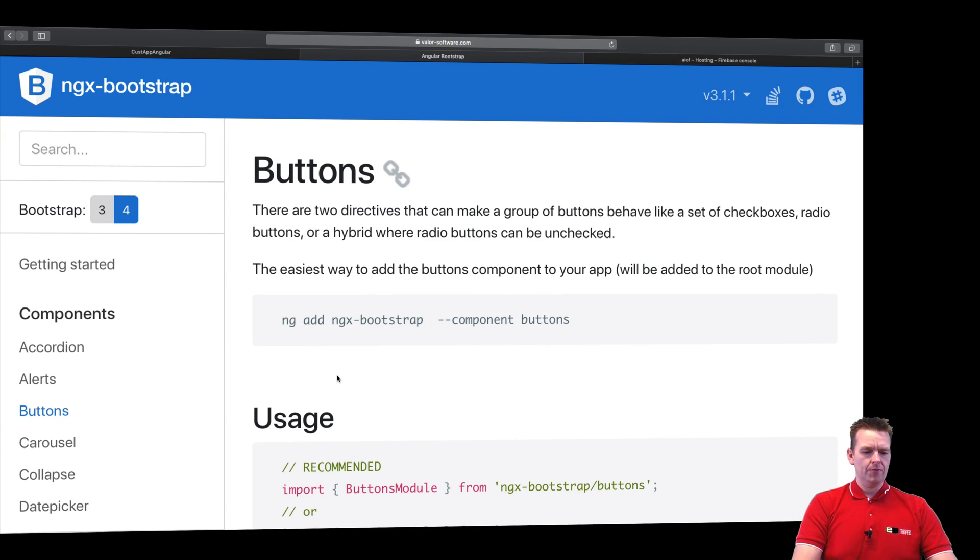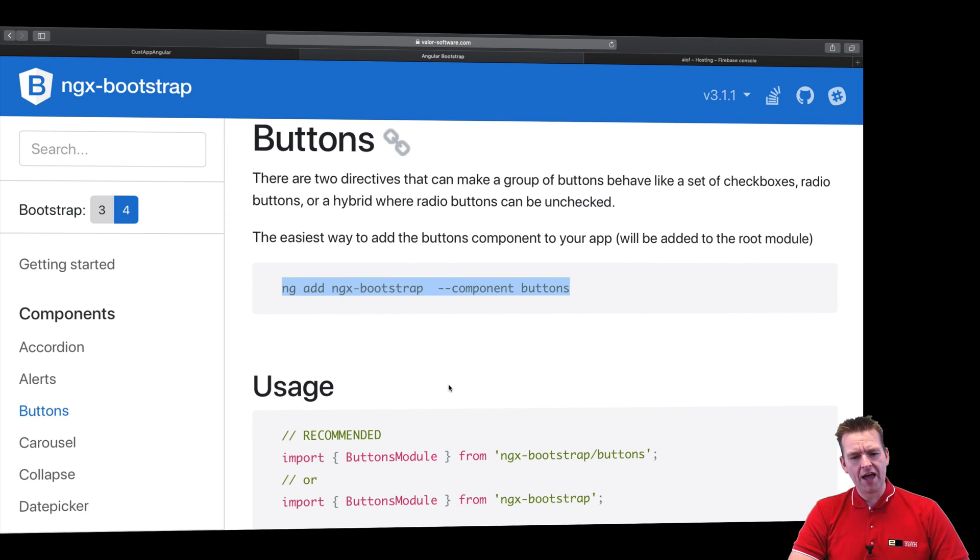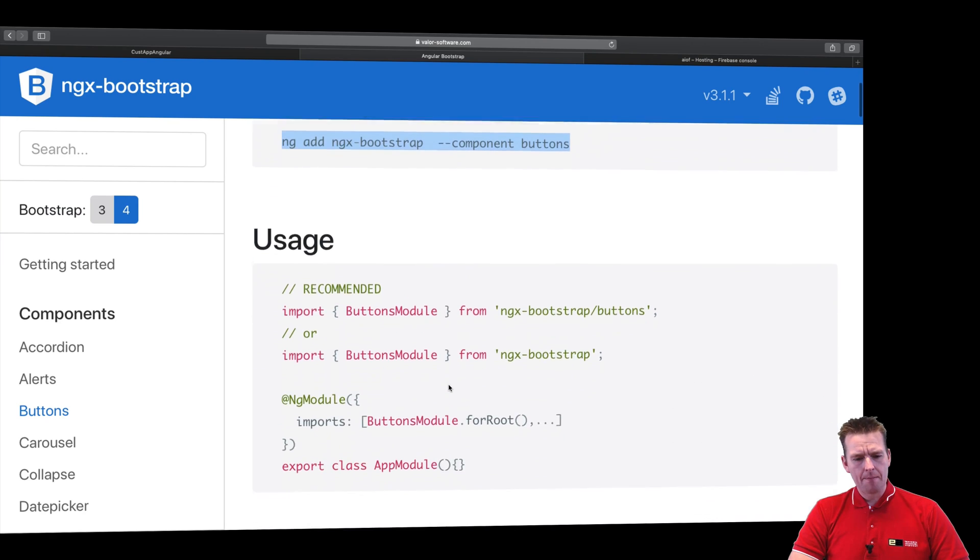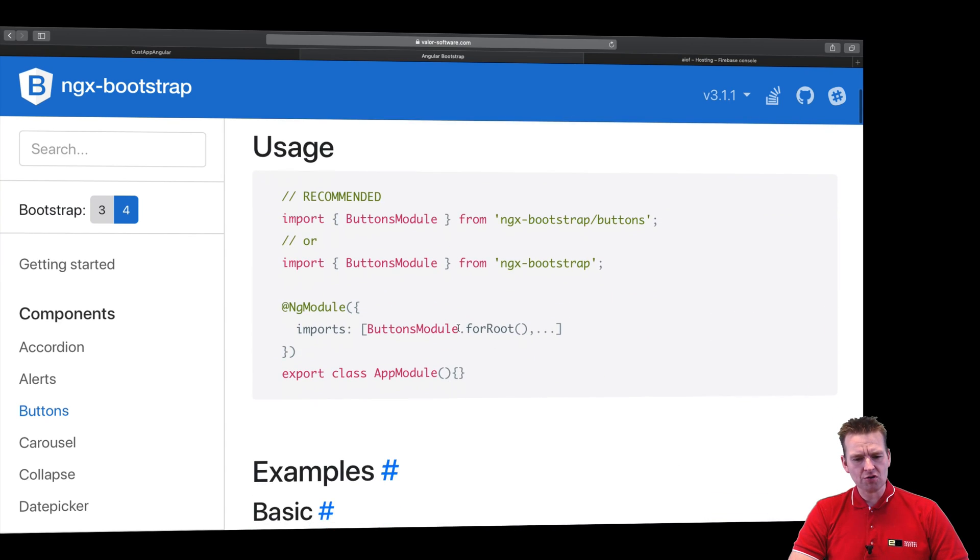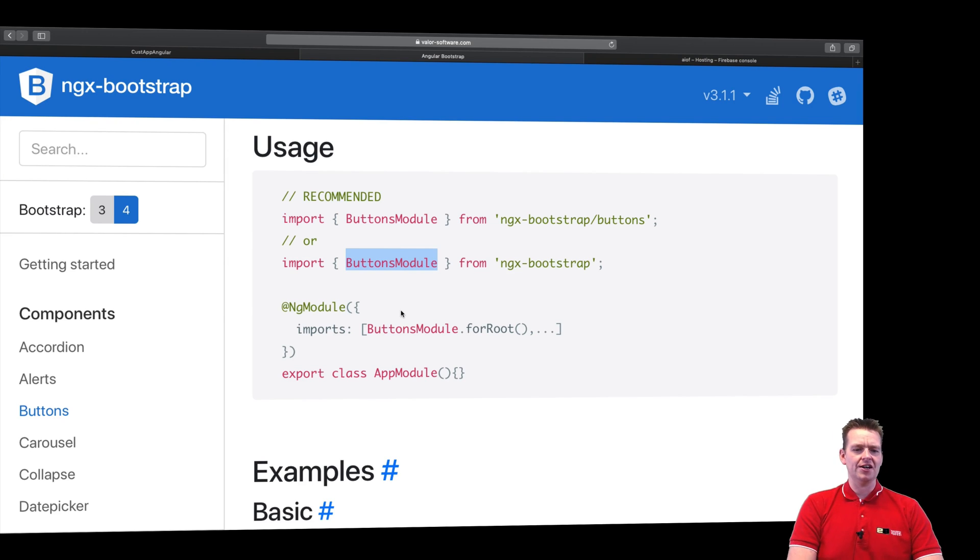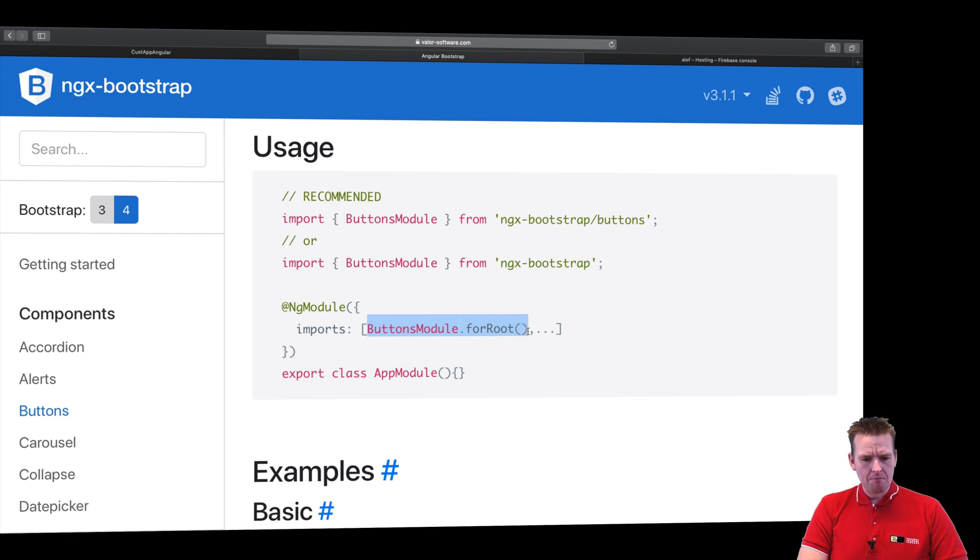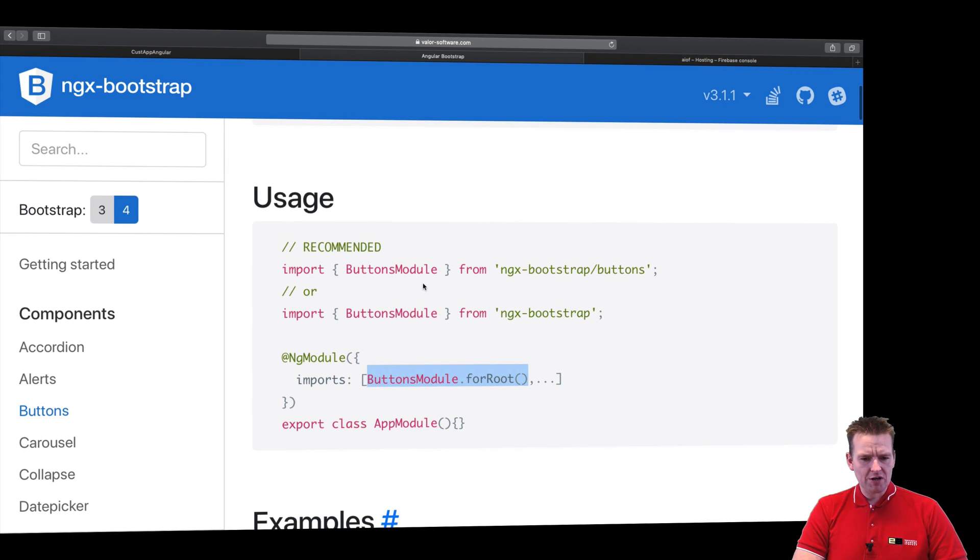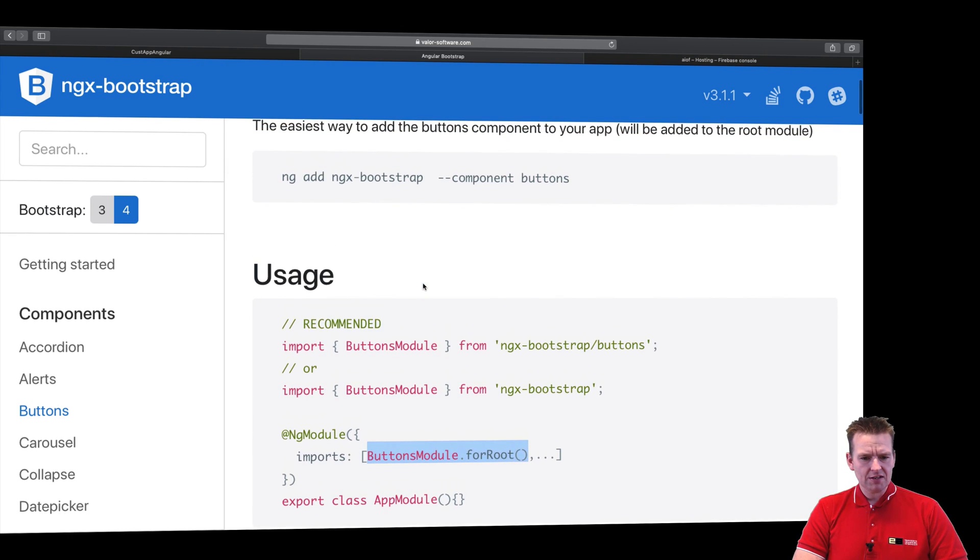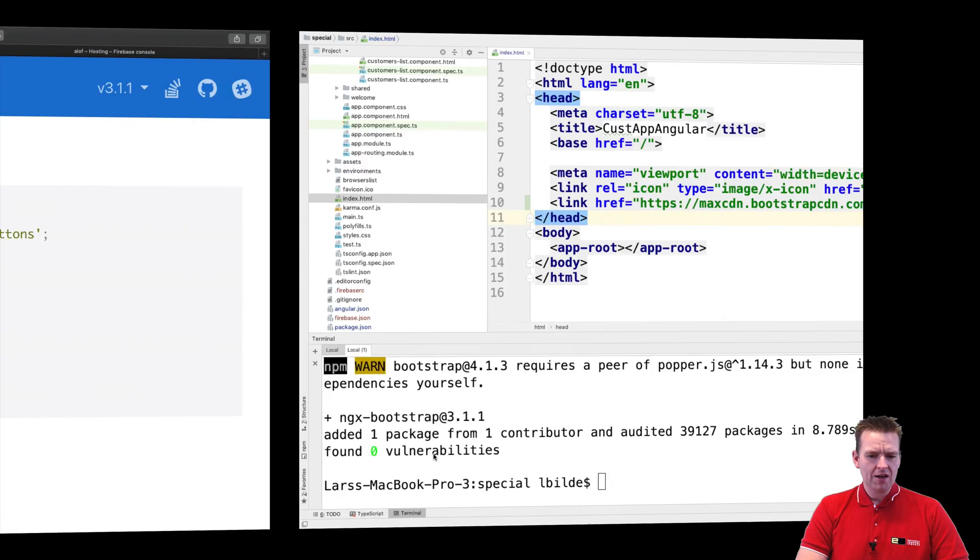So how do we actually do this? Well it seems that I can run this command right here to kind of add buttons to my system. Let's just before we run that command, I'm just going to try to add the buttons module inside my system and see if that's actually enough. It seems that we are going to need to go to our module component, the app module component, and add this import right here.